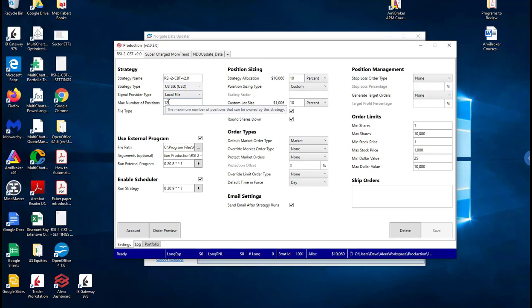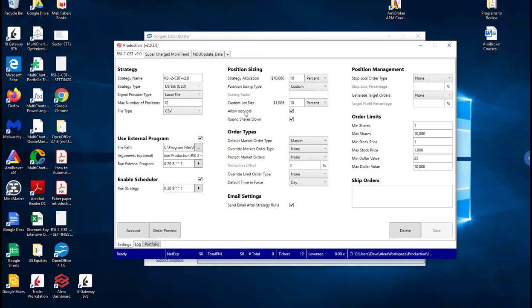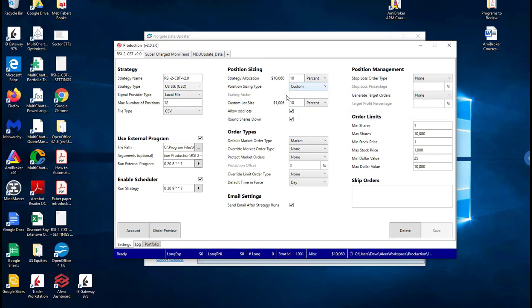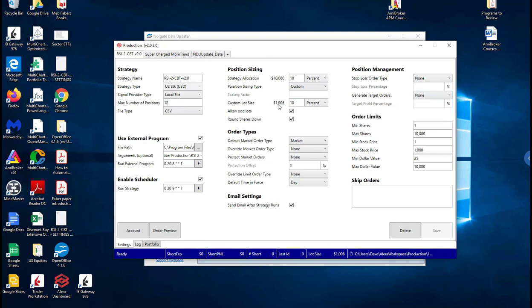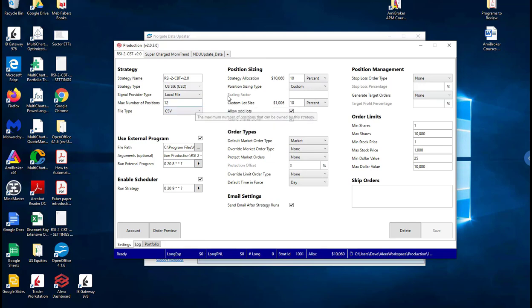You have no guaranteed idea whether you're going to get filled or not. So what this is doing, it's got a target of about 10 positions and we're running about 10% of that. So of the 10% of the total account for the strategy allocation, our lot size is about 10% each which is about a thousand dollars per position. So just a small dipping the toe in the market for this strategy.